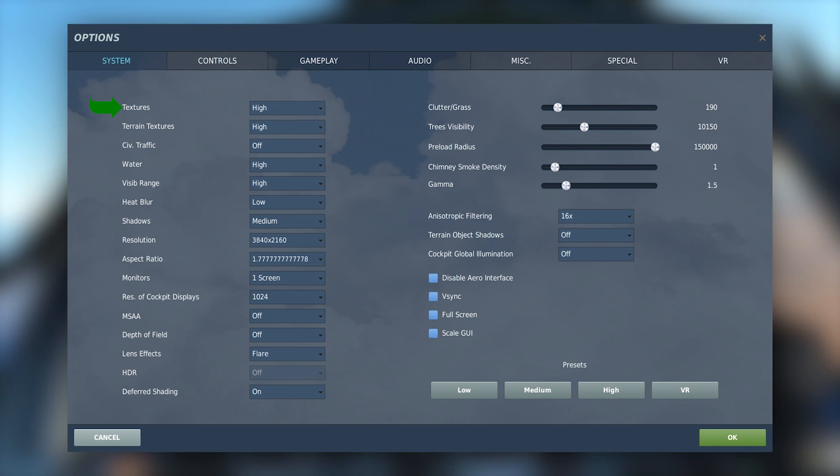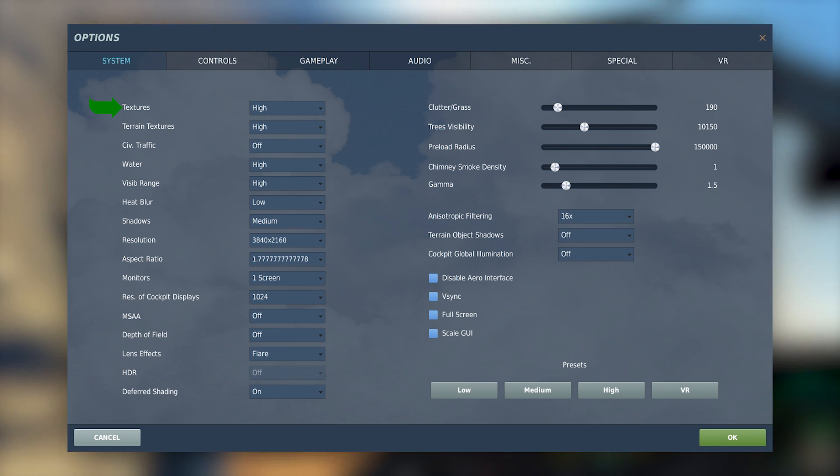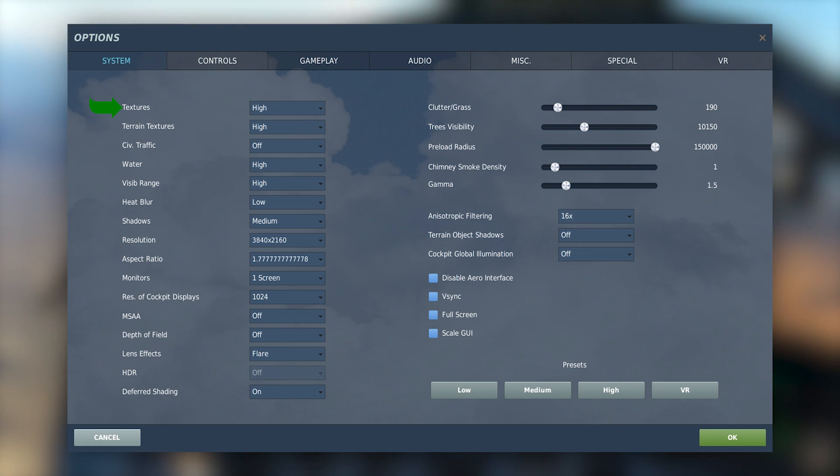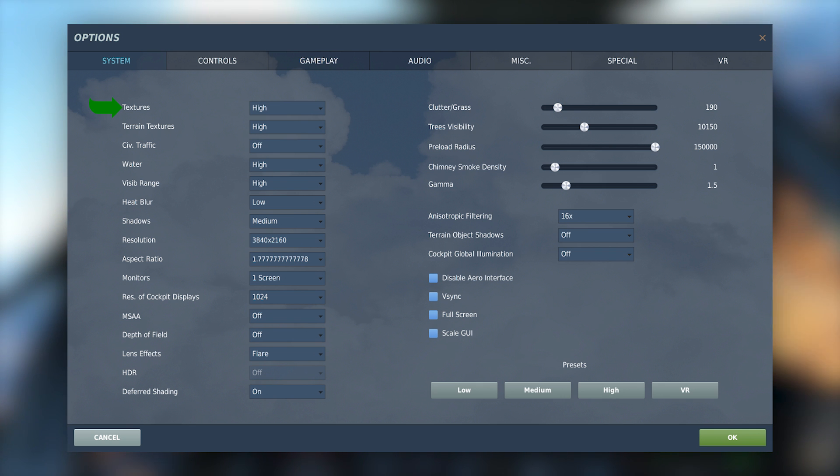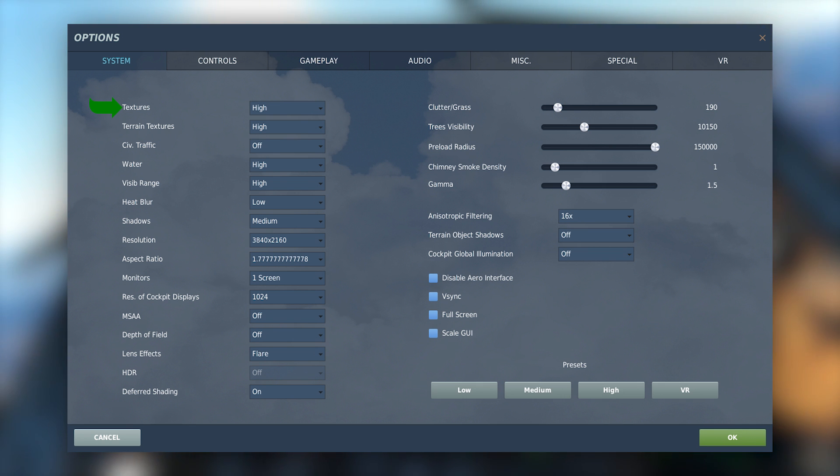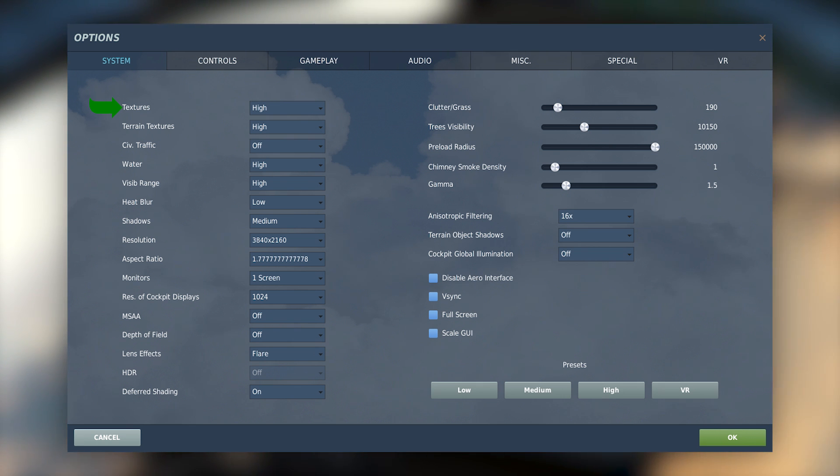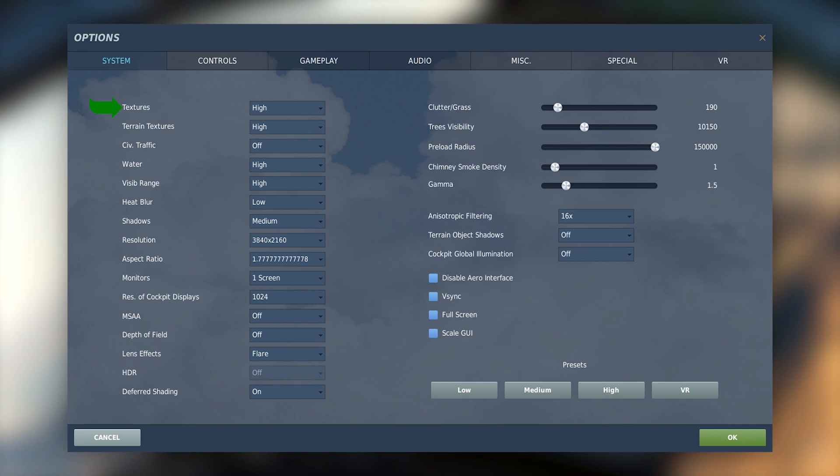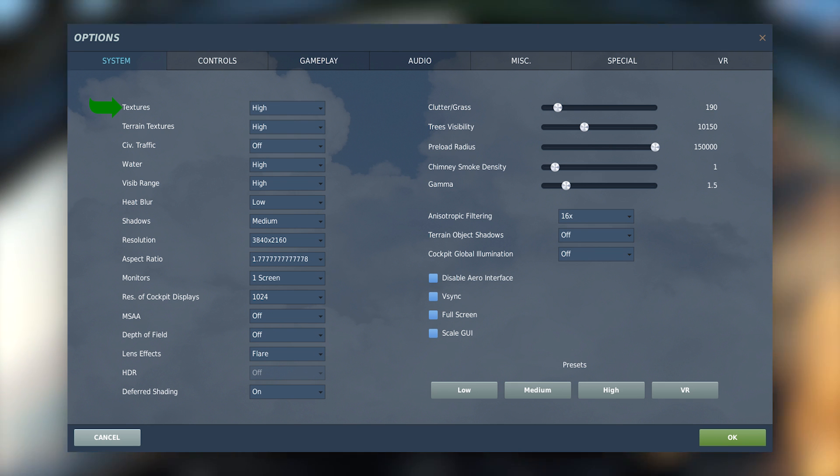So first is textures. This setting is the aircrafts you see and other various vehicles. These are also textures you see in the cockpit in VR. I leave this on high because if I don't the textures in the cockpit are pretty much unreadable. So my suggestion is this is one of your highest priorities.